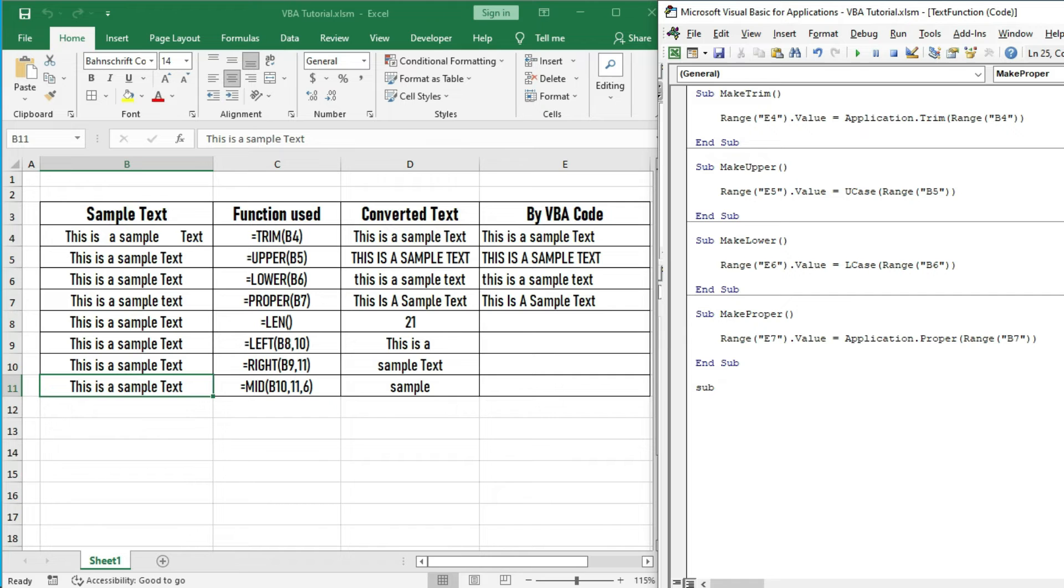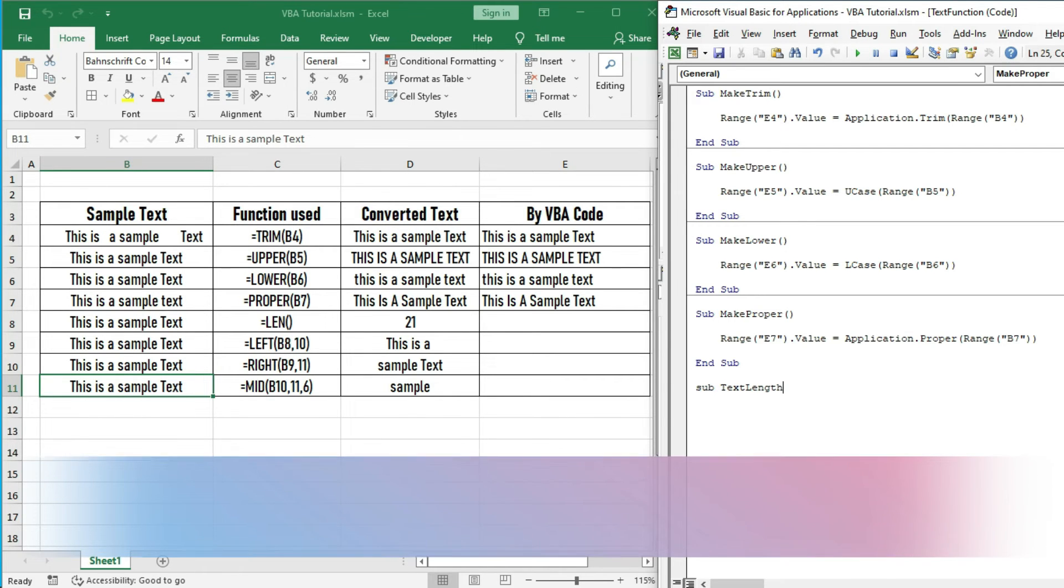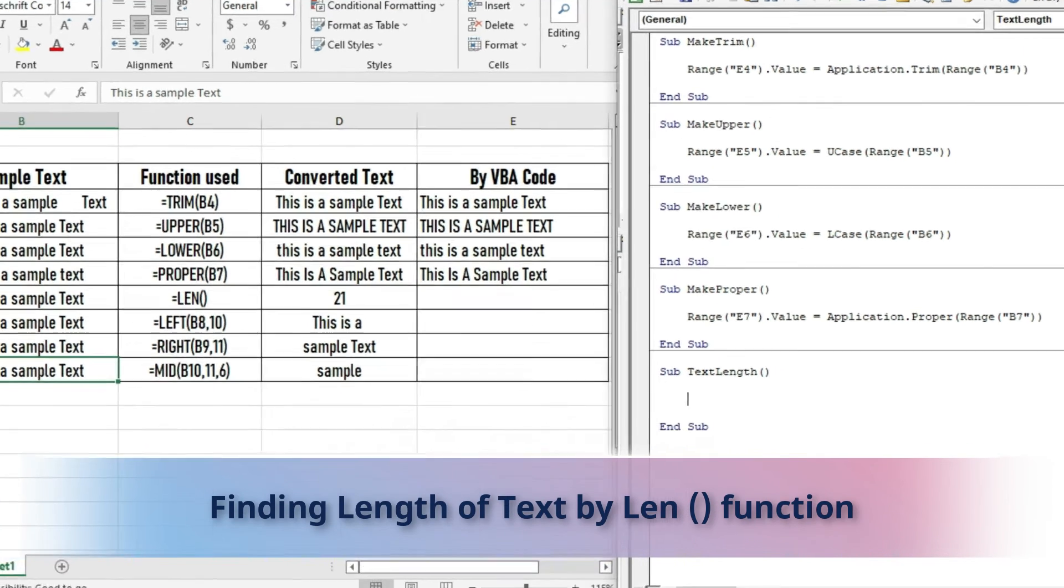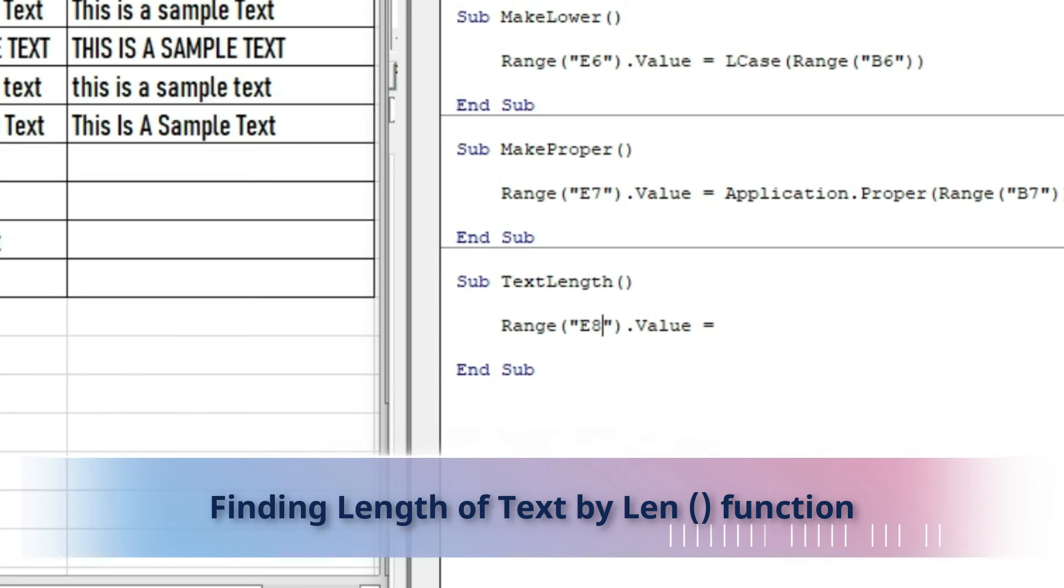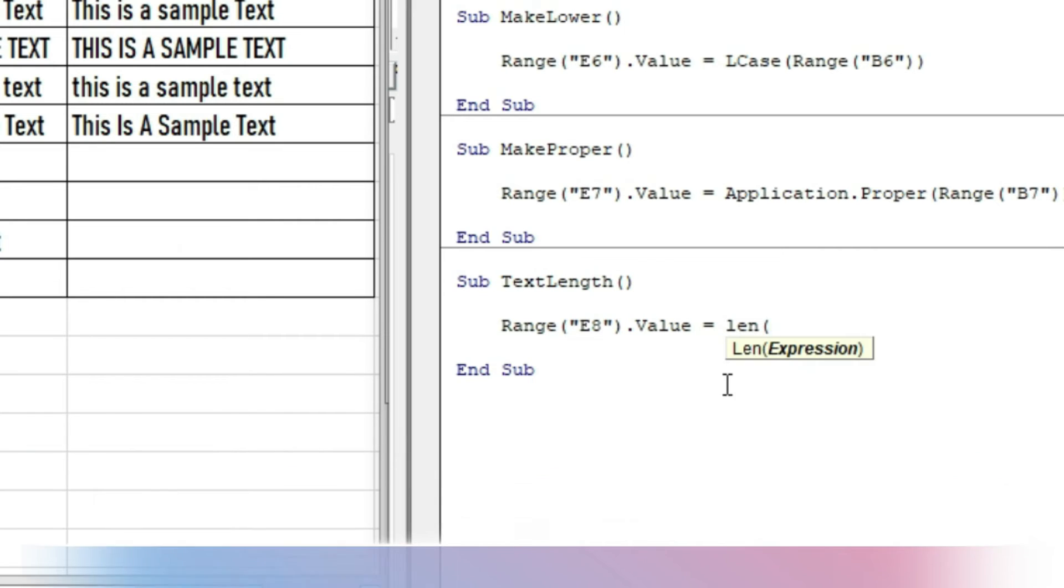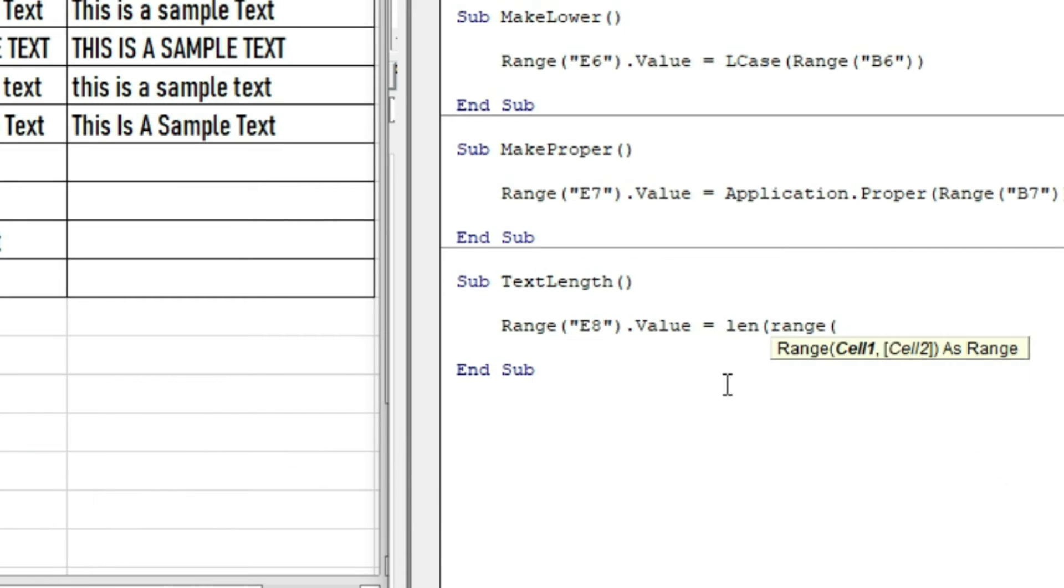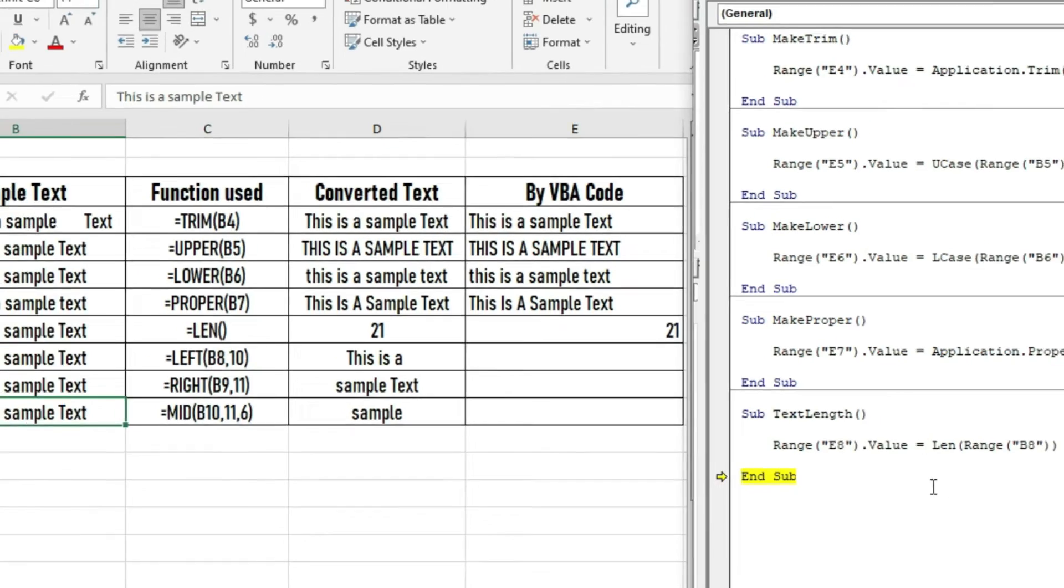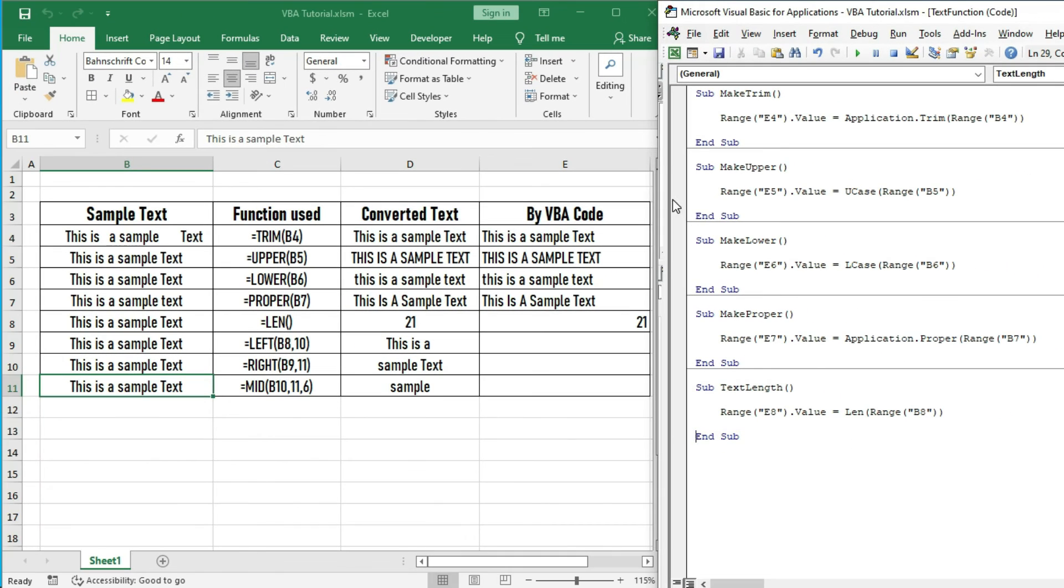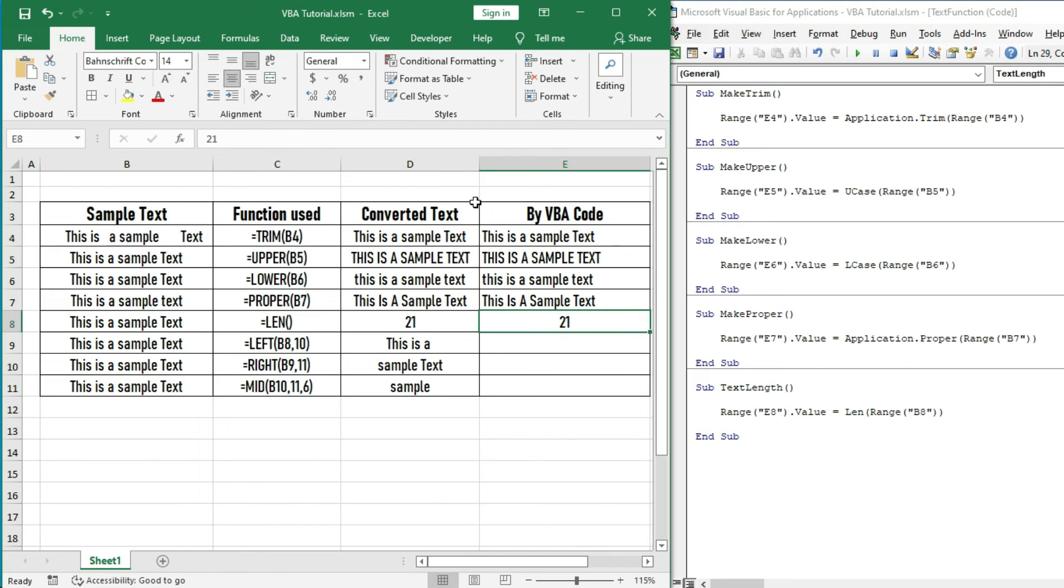Next, write sub TextLength. This is the same as the Excel function. Running the code, we are getting the length of the text is 21, which is the same as earlier.